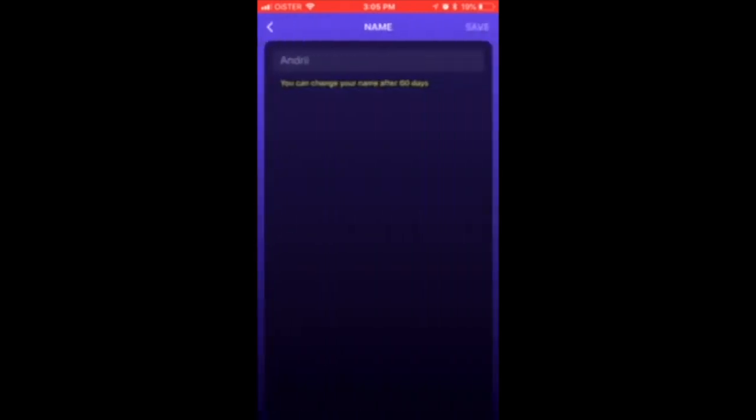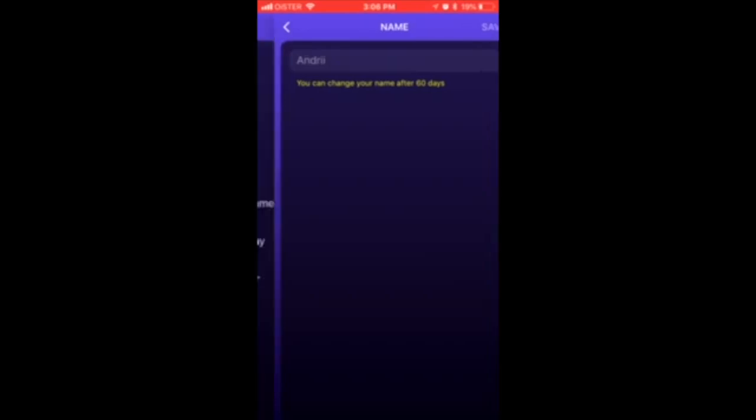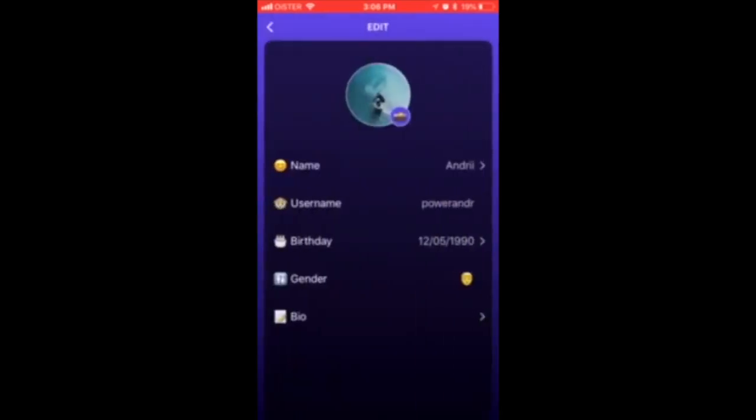Add it and at the top right, tap Save. You can change your name after 60 days, so be careful when you're doing that because you can only change it once every 60 days. That's basically it.